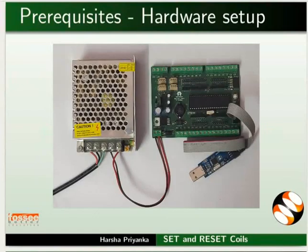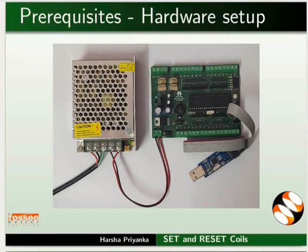Connect SMPS and USB ASP to the mainboard as shown in the picture. Keep these connections throughout this tutorial.